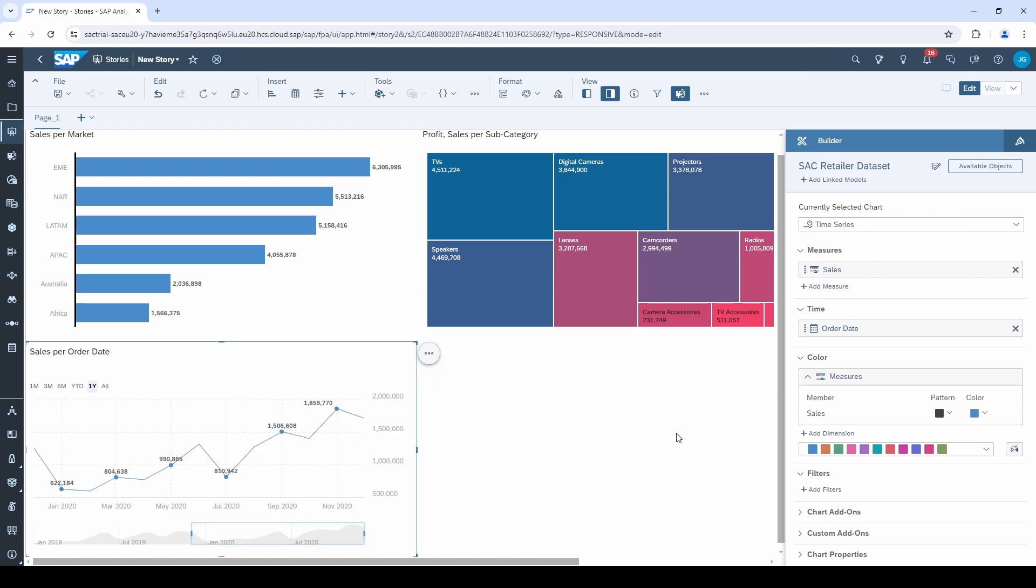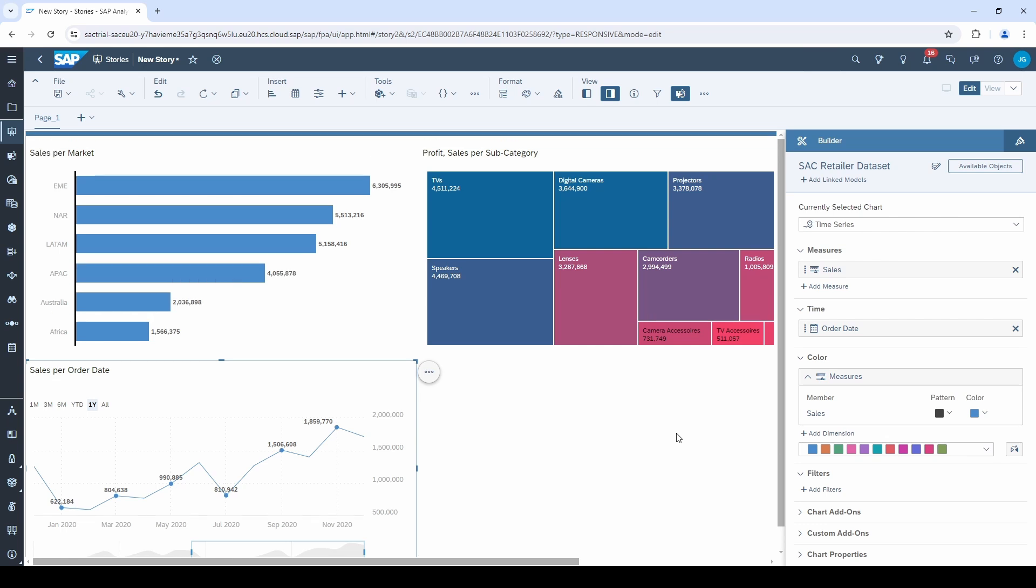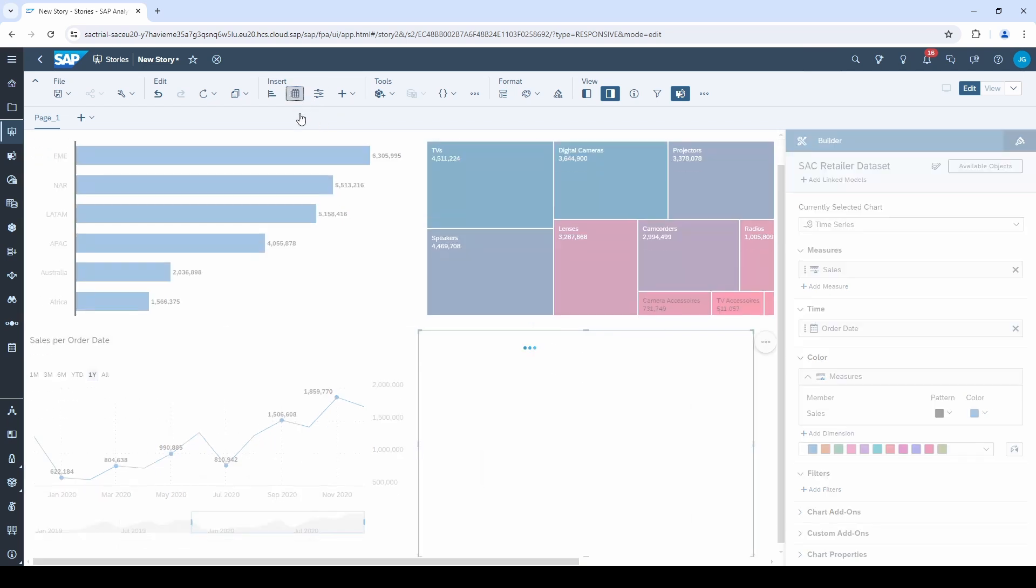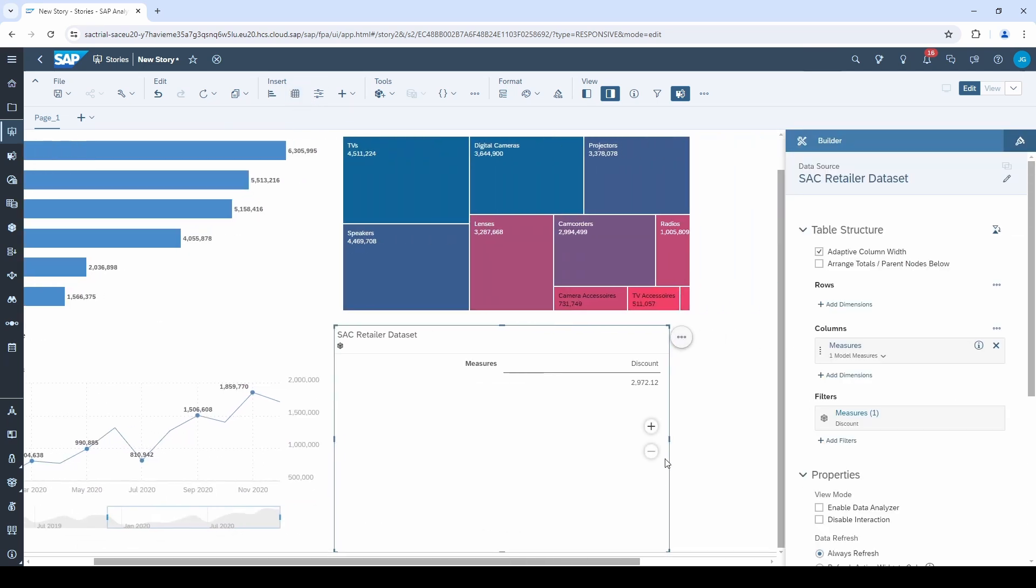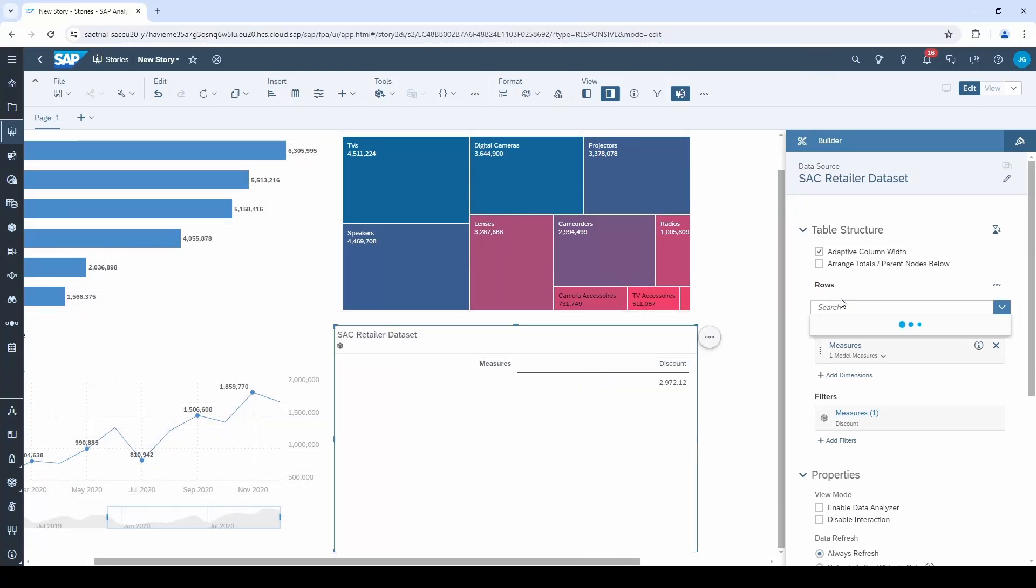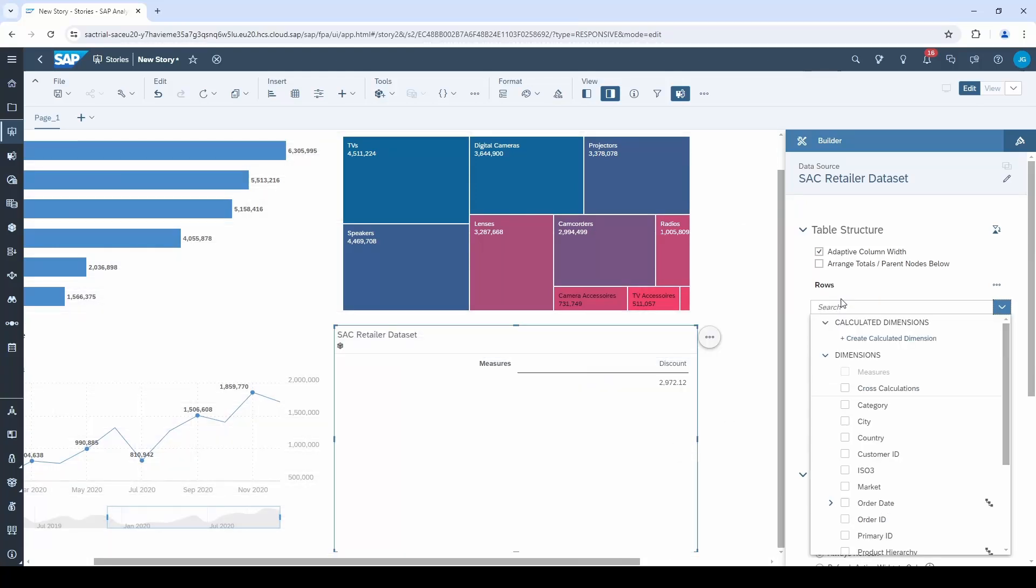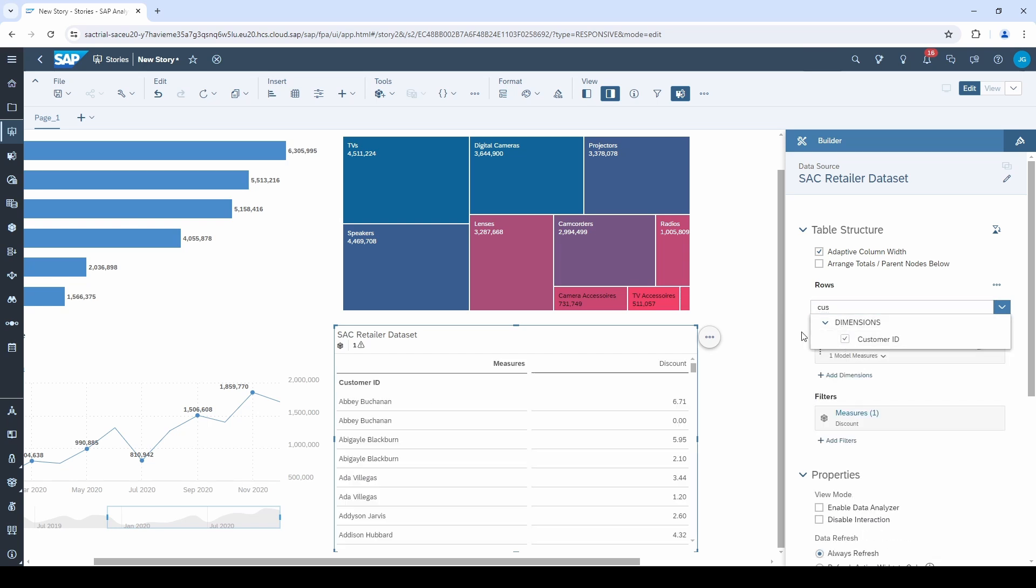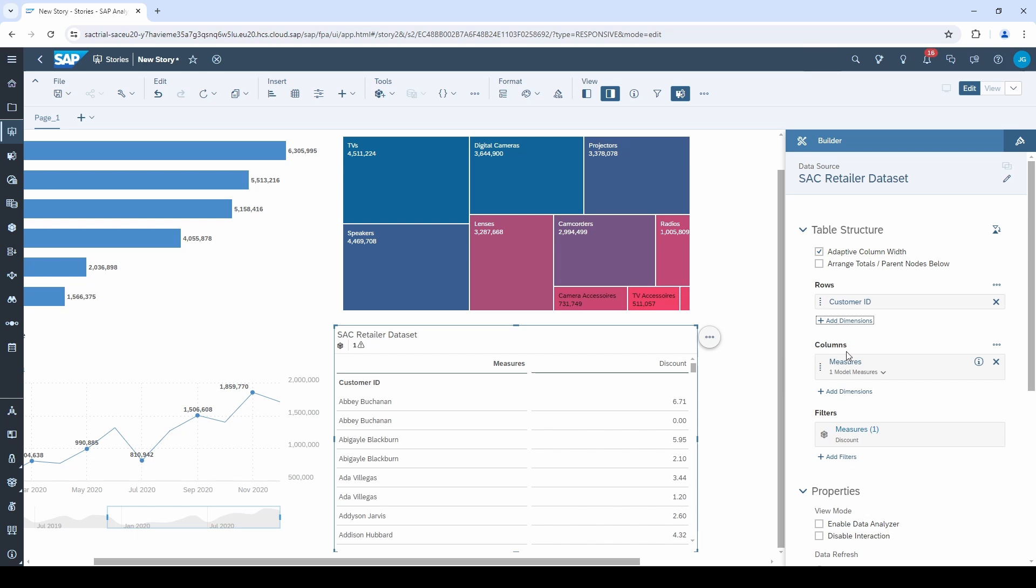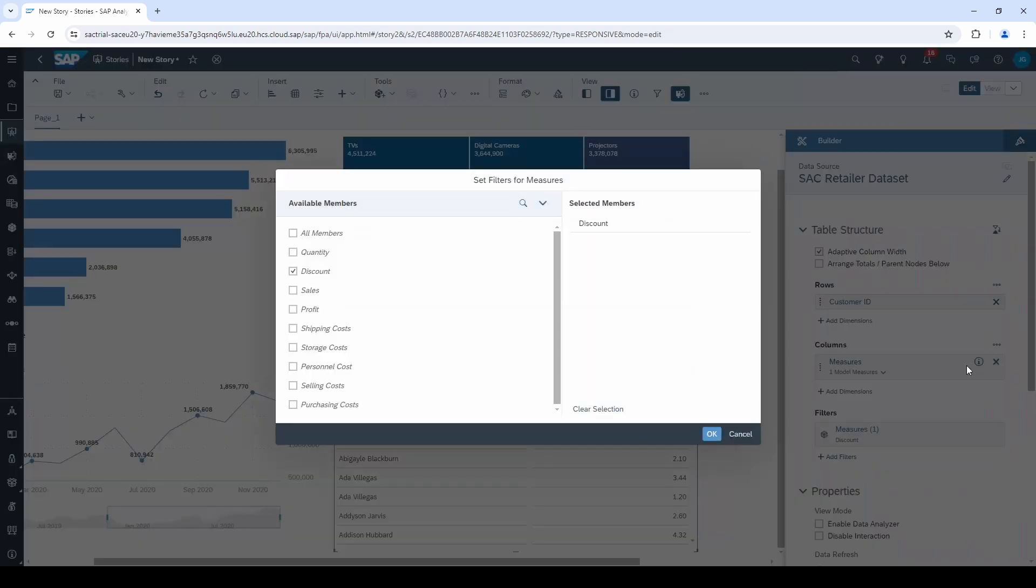As a last chart, I want to insert a table. To do this, you have to click on this little table symbol right next to the chart symbol in the menu bar. Tables are organized in rows and columns. So let's first select a dimension for the rows, for example, the customer ID. To select a measure for the columns, we have to click on this little filter or funnel symbol and select or deselect the measures.